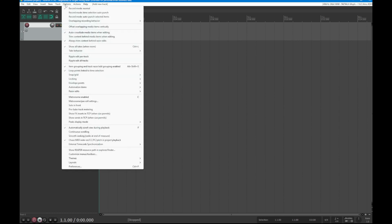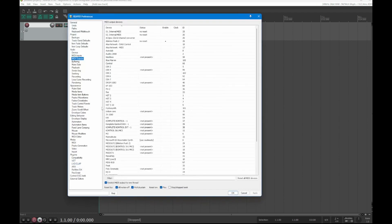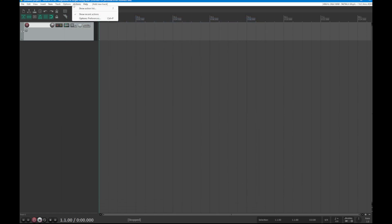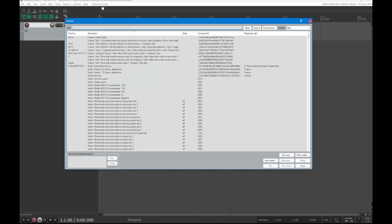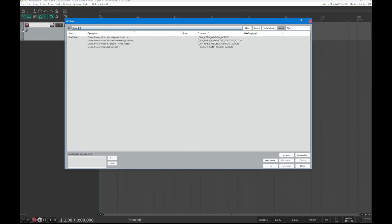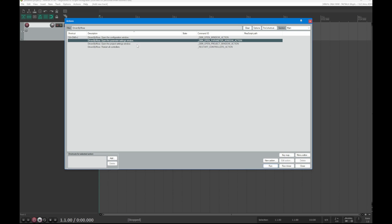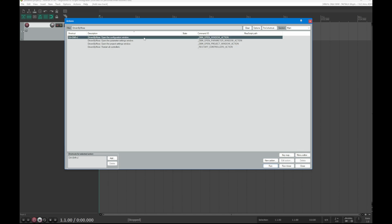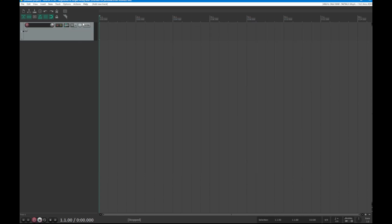Another helpful thing: if you want to quickly open the Driven by Moss dialog without going through Preferences, assign a keyboard shortcut. Go to Show Action List and filter by 'Driven by Moss' — you'll see four options, including one to open the configuration window, one for parameter settings, one for project settings, and one to restart all controllers. The most useful is the configuration window; assign something like Ctrl+Shift+J to it.